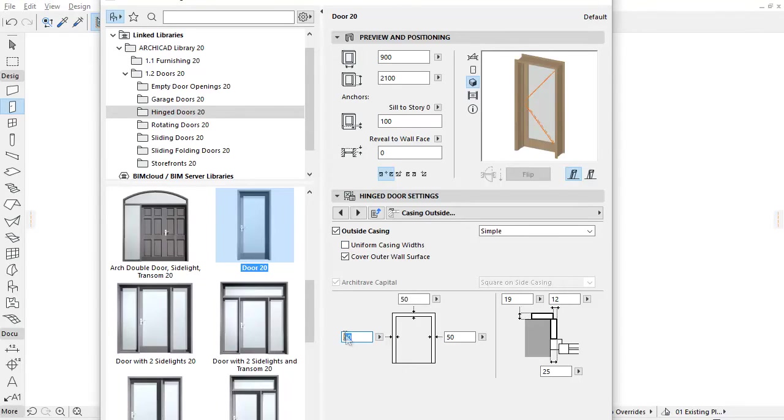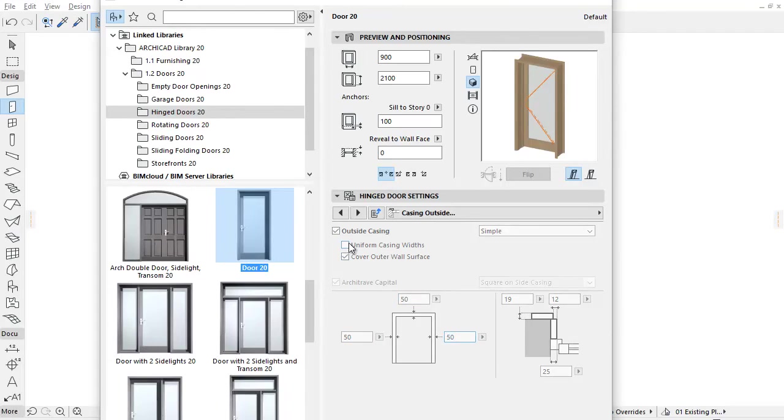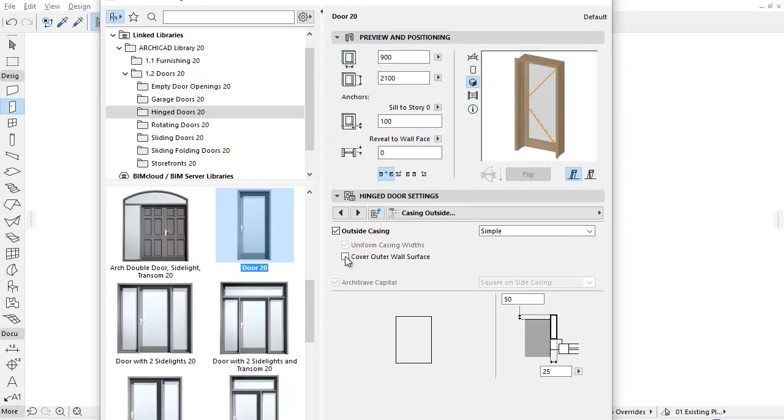Uncheck the Uniform Casing Width checkbox if you would like to set the casing widths separately. By checking the Cover Outer Wall Surface checkbox you can include the casings on the wall.